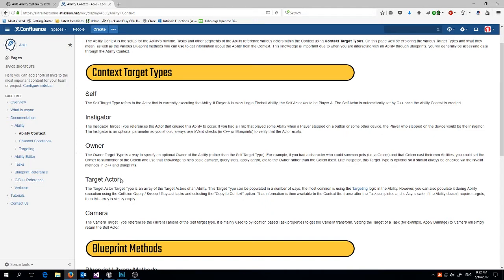'Target Actor,' despite being singular, is generally plural — it's target actors. This is anyone you mark as a target, set through the targeting logic in Able, or through queries and collision tasks. You can add targets dynamically, so when you call target actor you may get one or multiple actors depending on your setup. 'Camera' was specifically added for first-person shooters — it's just an easy way to get the camera-to-player transform to know where the player is looking.